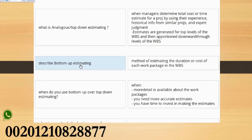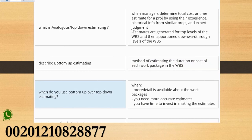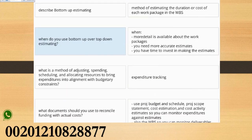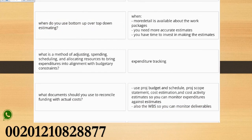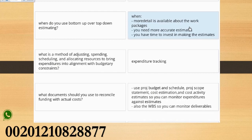Describe Bottom-Up Estimating. Method of estimating the duration or cost of each work package in the WBS. When do you use Bottom-Up over Top-Down Estimating? When more detail is available about the work packages, you need more accurate estimates, you have time to invest in making the estimates.